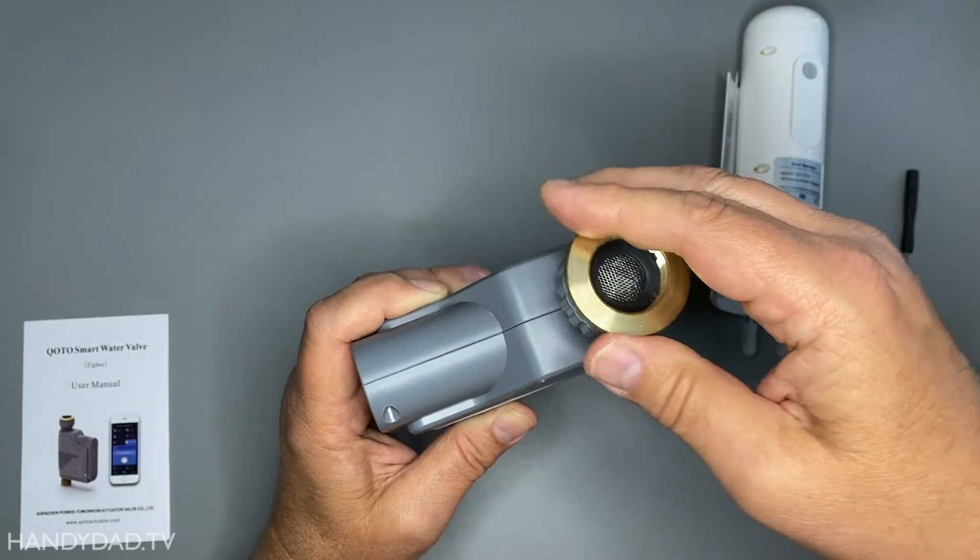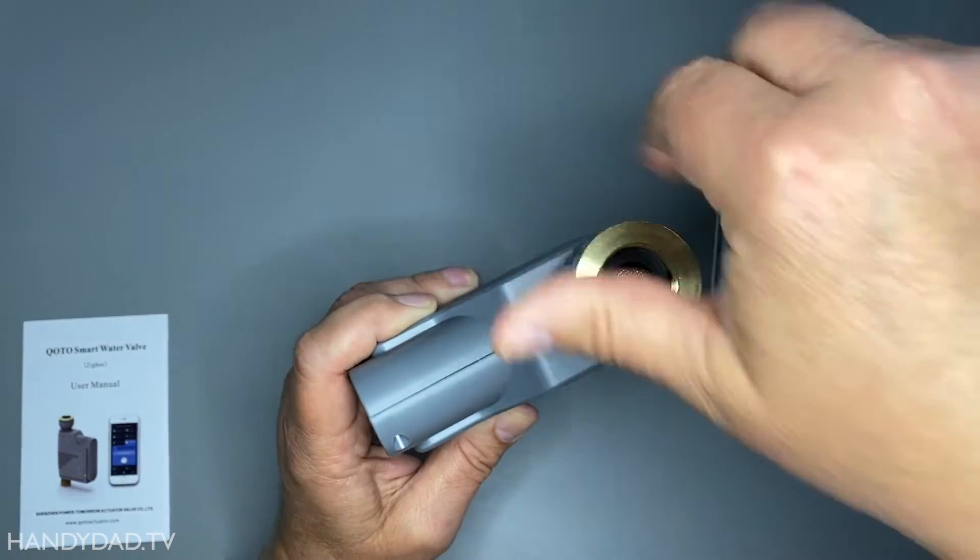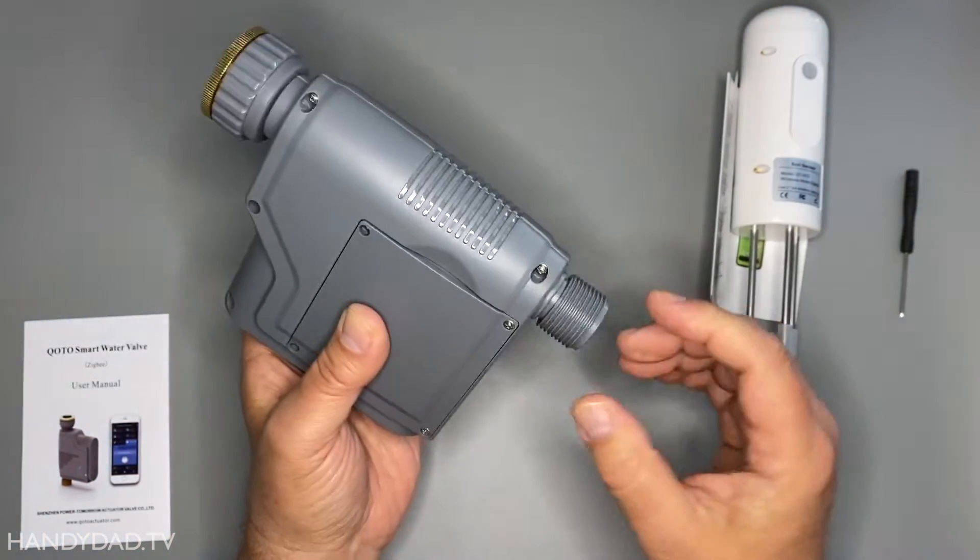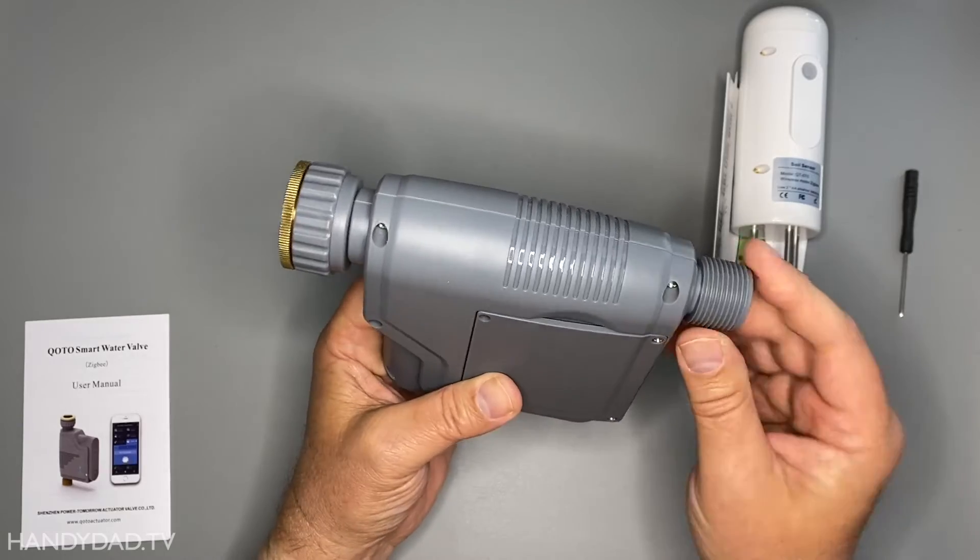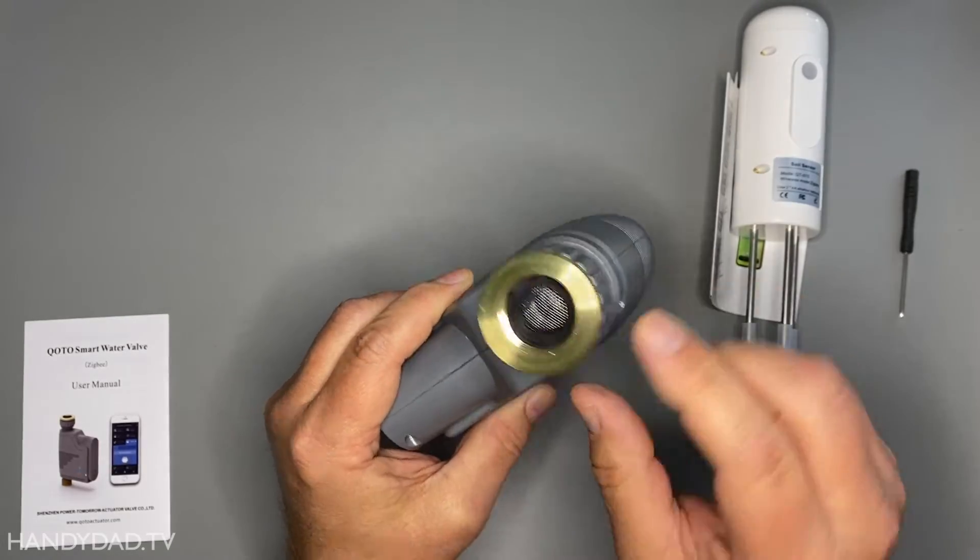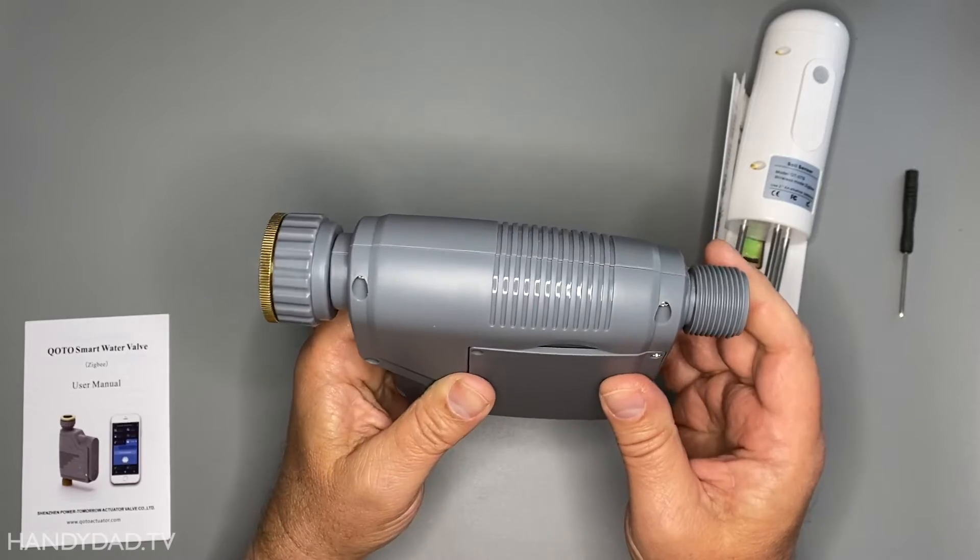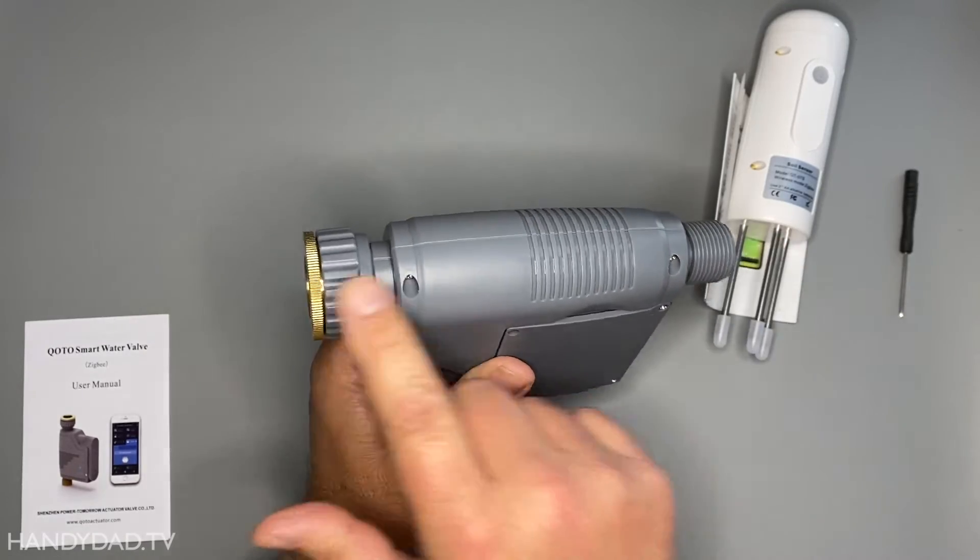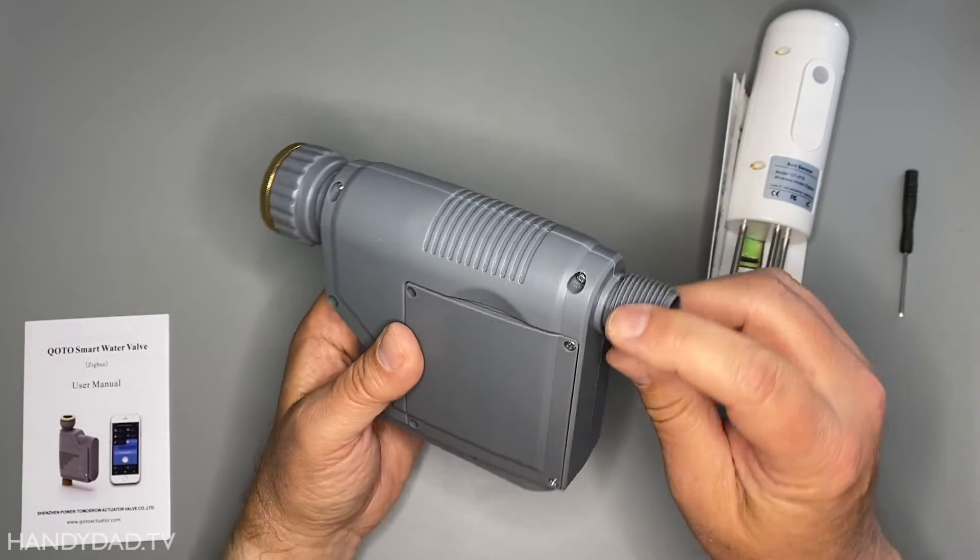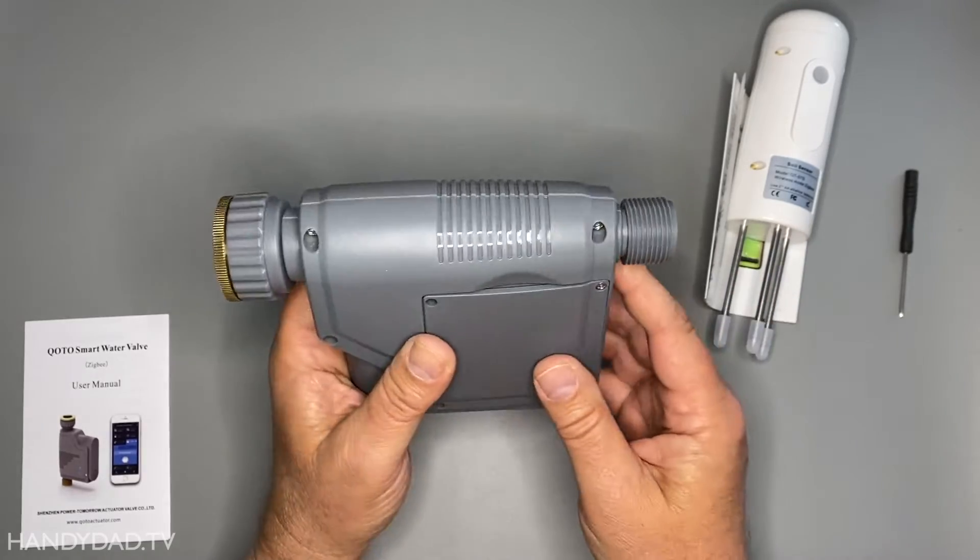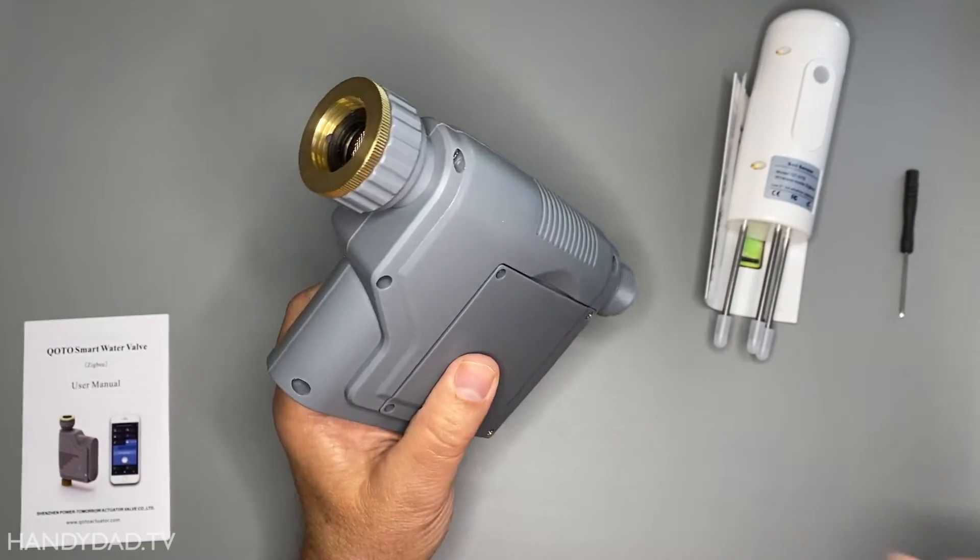The other side, this is the female side and this is the male side. This one's plastic, this one is brass. The only downside is that these things are not the same thread as a garden hose even though you would expect that they are, they're not.